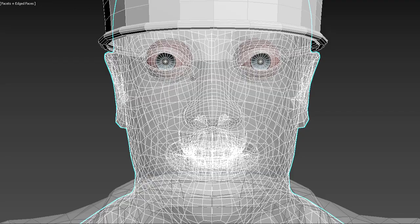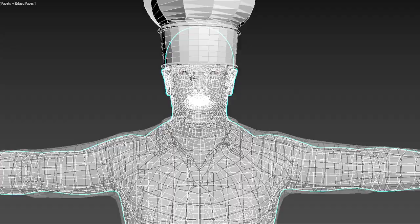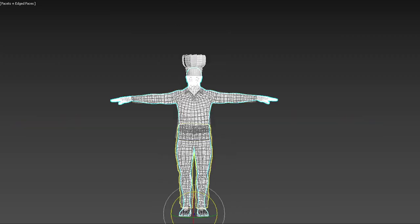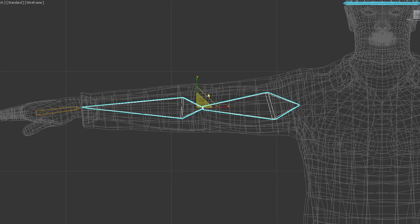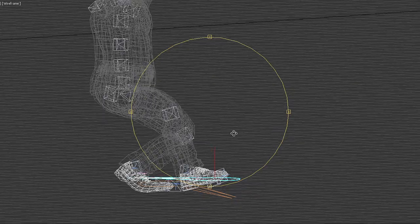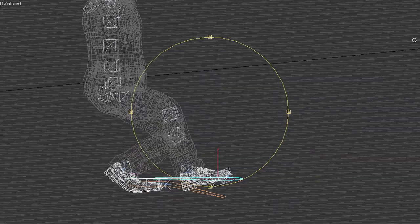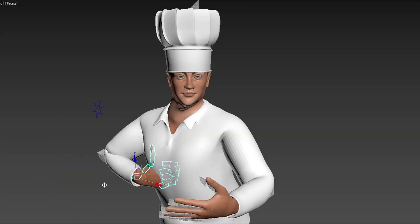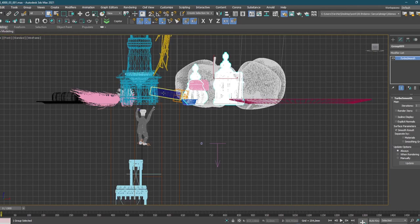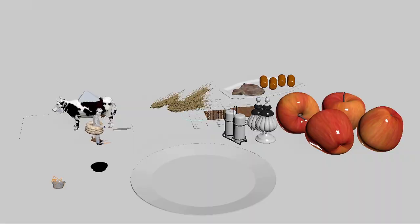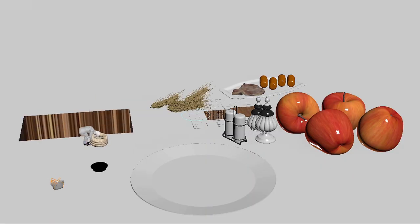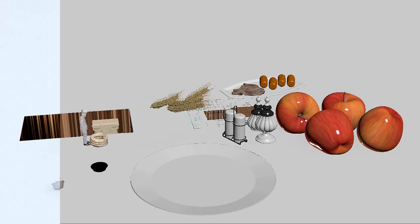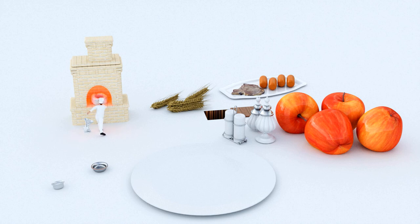Recently, we've completed an animation project of a 3D character, and we've decided to share more details on its development with you. 3D character animation is one of the most sophisticated production-wise, and the implementation of such a project in just one week seems almost impossible, but we've made it. So let's take a closer look at the process.